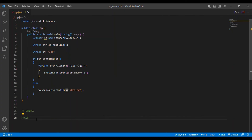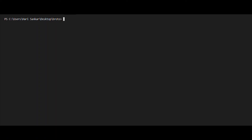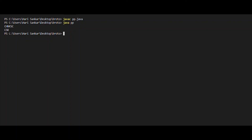We have finished coding. Let us check whether the code is right. I run javac pp.java, then java pp. We enter the string input as 'CHNKSC'. We expect the output to be 'CSK'. And here we get the output as 'CSK'. I think everybody understood the logic. If not, comment in the comment box.